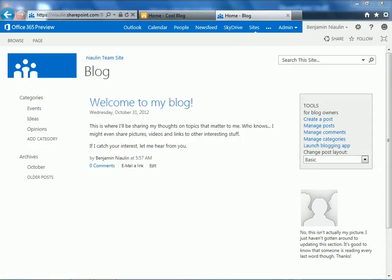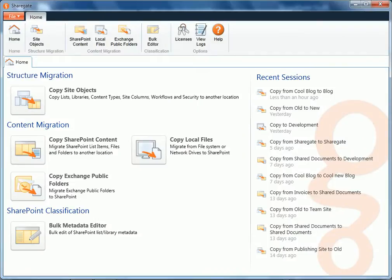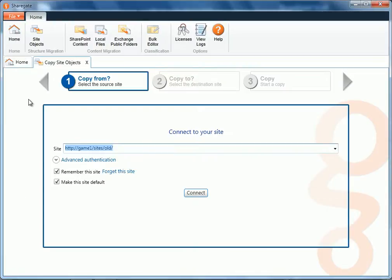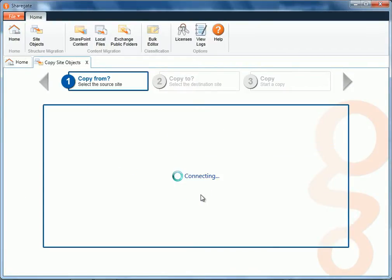For this, what I'll use is ShareGate. The application has a copy site objects tool that will allow us to migrate list libraries, including the content as well. So, I'm going to connect to my old environment, SharePoint 2010.